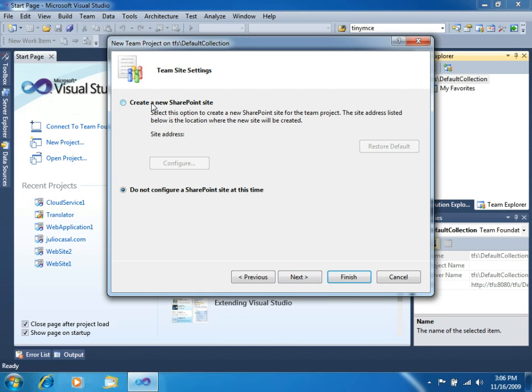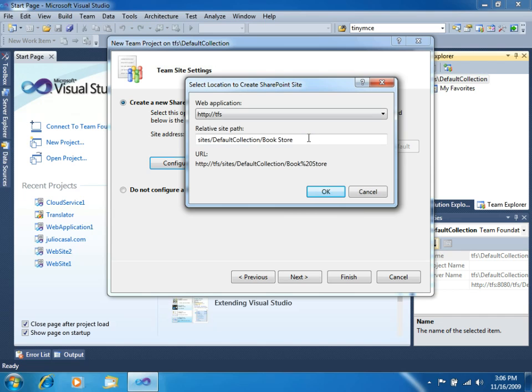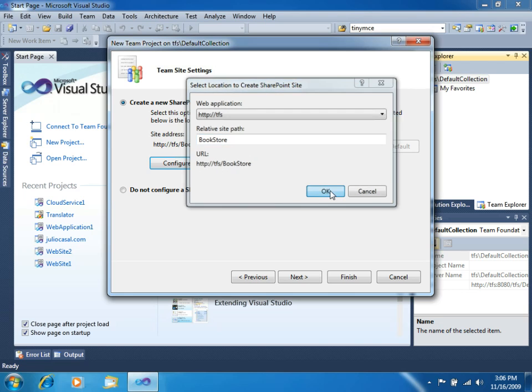You need to specify a SharePoint site where all the templates and documents related to the project will be stored. So, let's click on Configure. And now let's specify the address. We will use this for the address. You can see the complete URL down here, TFS slash Bookstore. Click OK. Click Next.